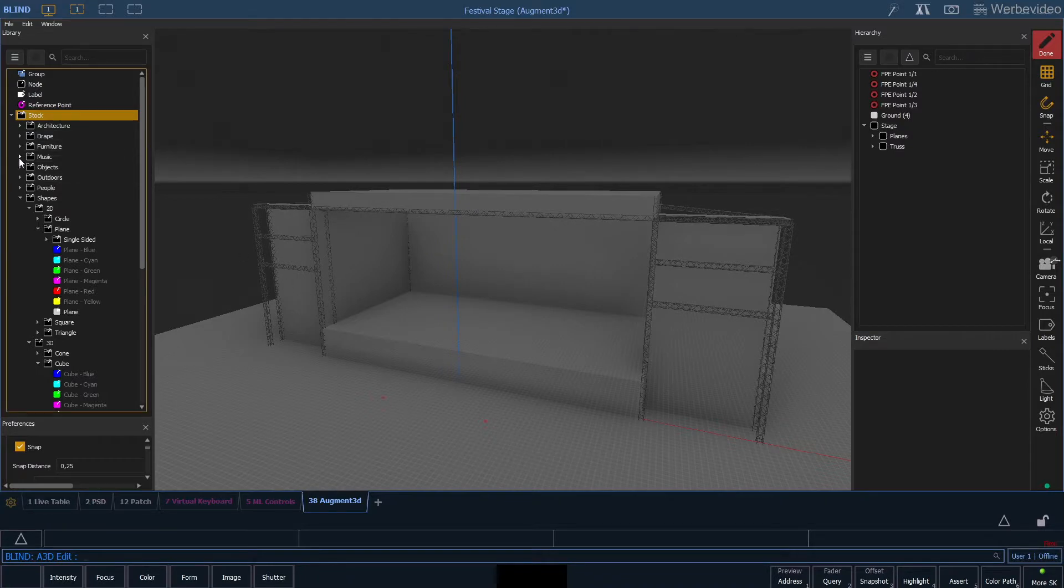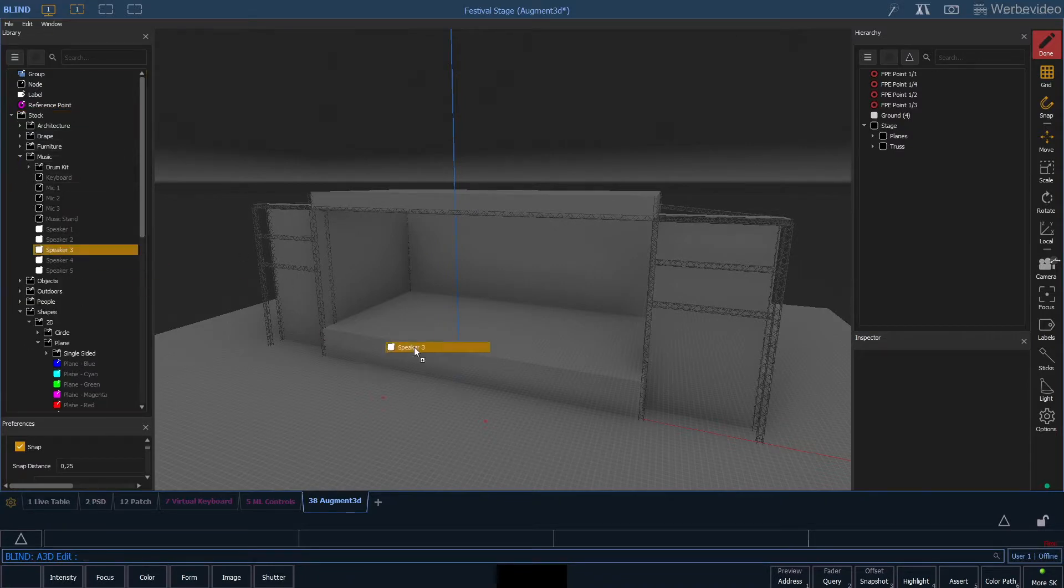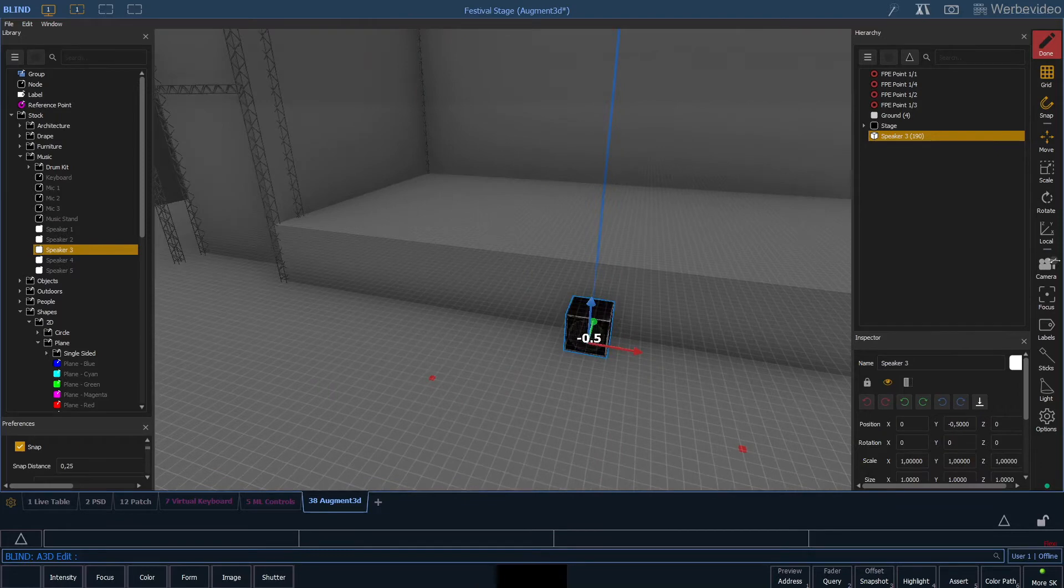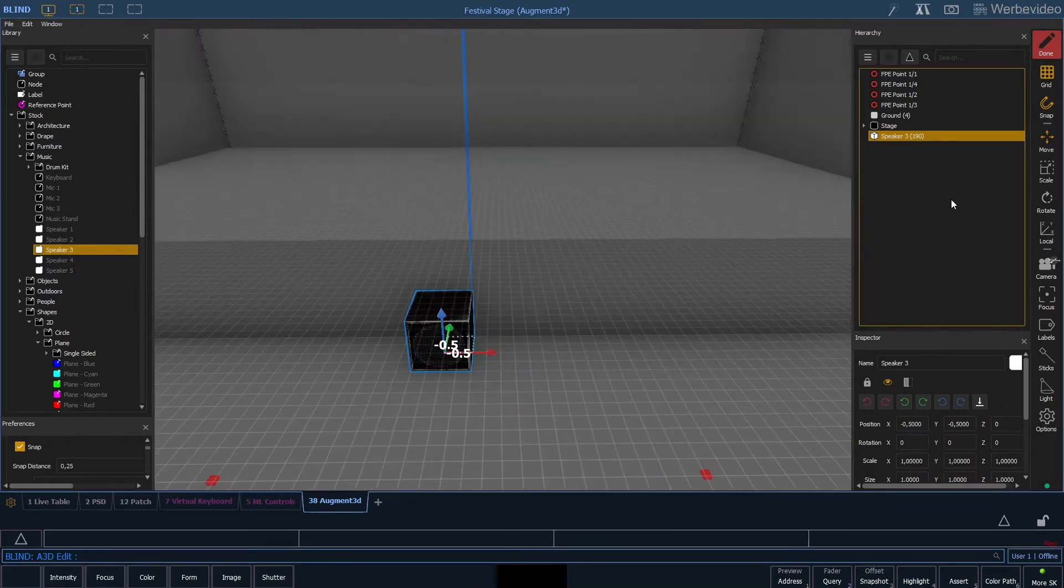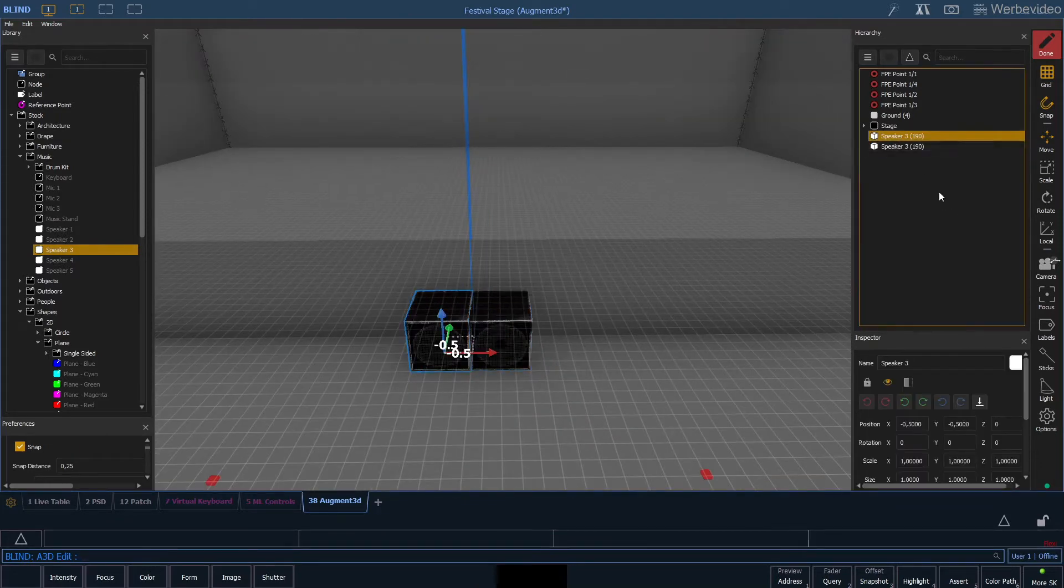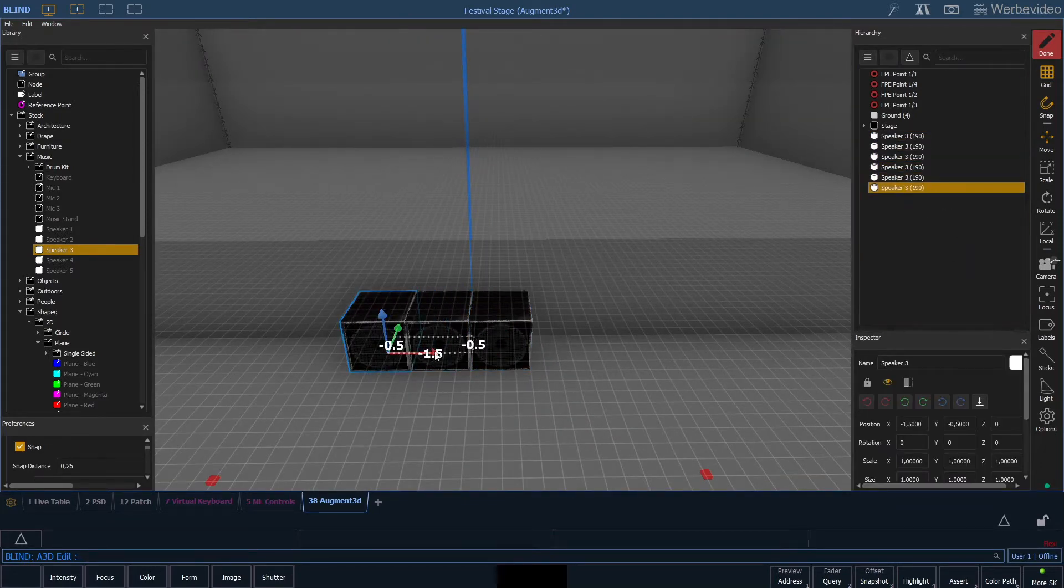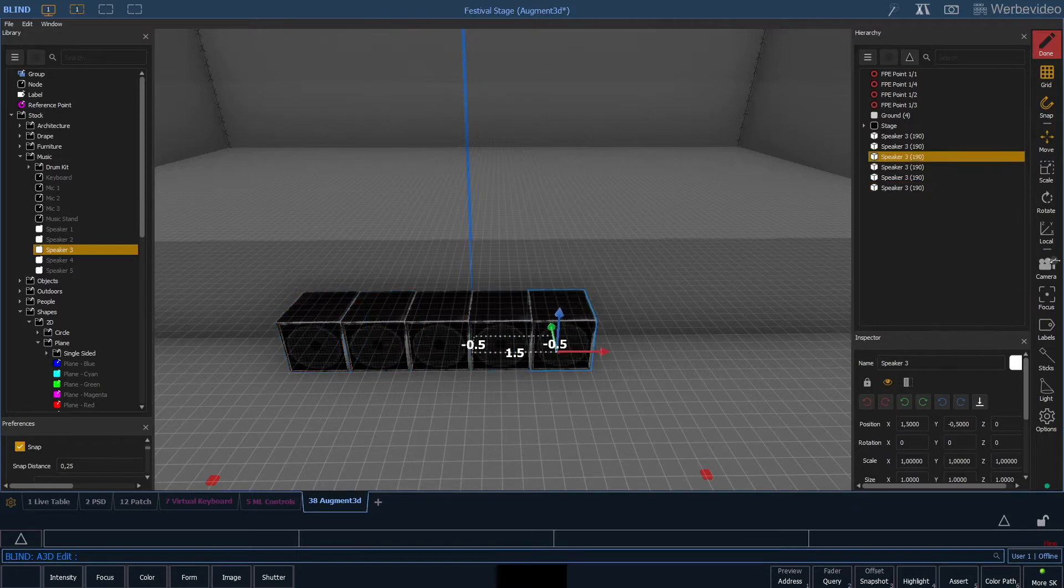So we go into music and then drag speaker 3 into our scene, which is a subwoofer kind of speaker. We will duplicate the speaker 6 times and arrange it next to each other so we have a stack of subwoofers.